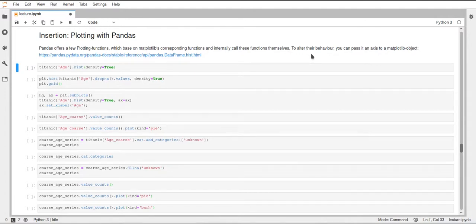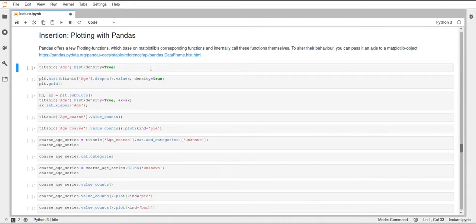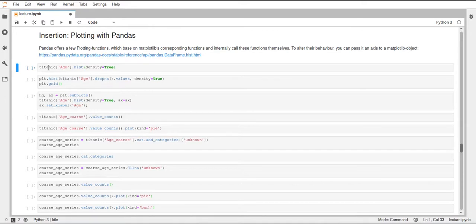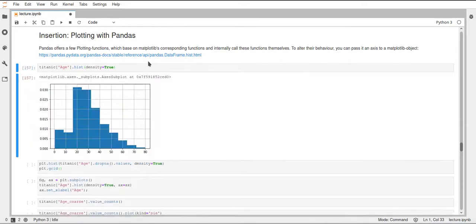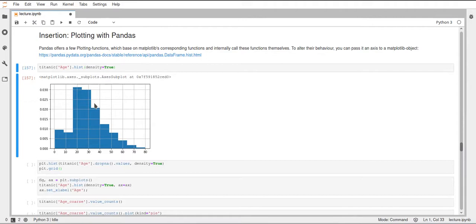The first function I'd like to show you is the hist function and you can just call it on the series here. So we take the h column which is a series and call hist and we set density to true and this will just display a histogram of our h column and convert this to a density histogram.